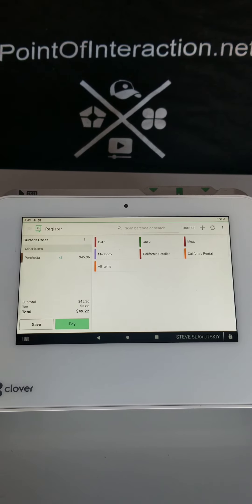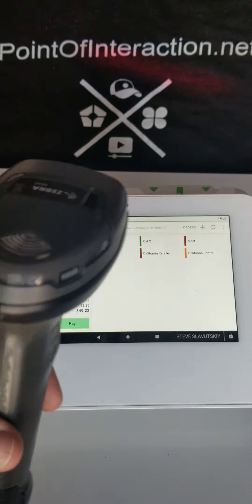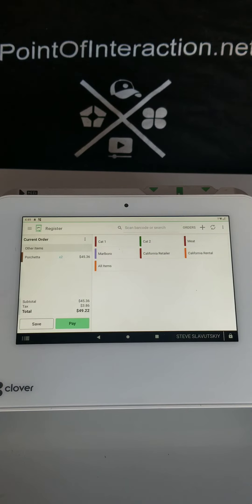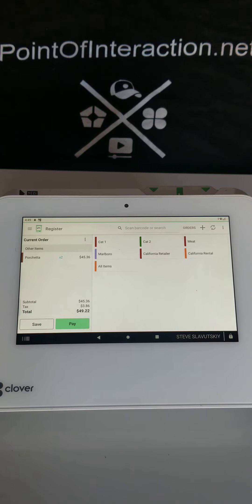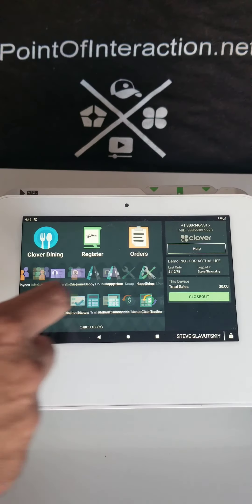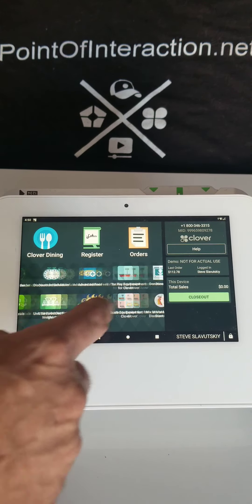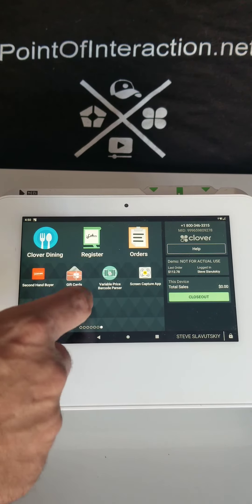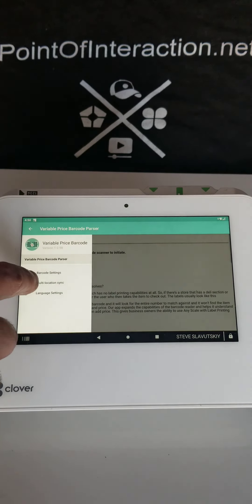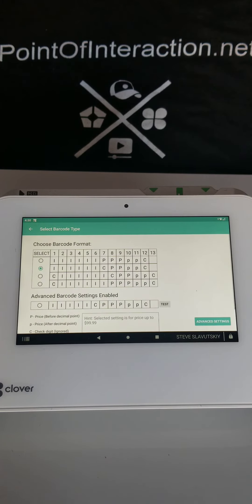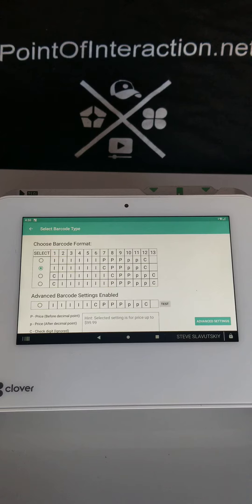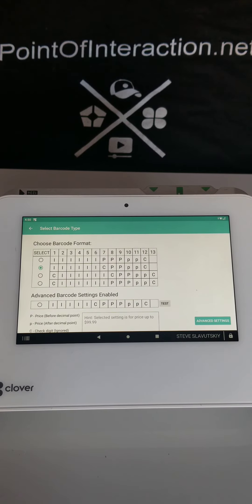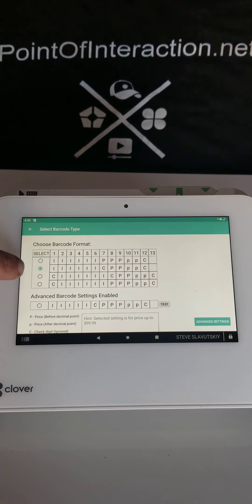Now, the barcode scanner must come from Clover, cannot come from anywhere else. It has to come from Clover to work. If you open the Variable Price Barcode Parser app and click on the three lines and click on Barcode Setting, mine is set to the second option right there.